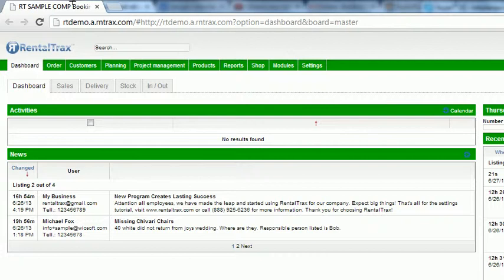So this is kind of your homepage for your RentalTracks system and this is what you're going to see. All of your users will see this and what they see inside their system will depend on the access level that you've given them.